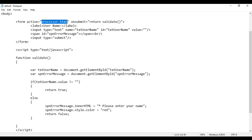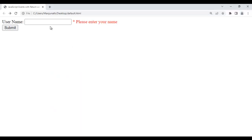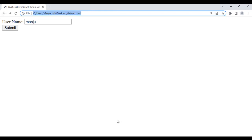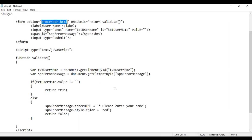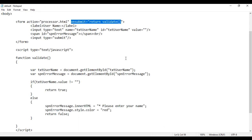Let's save and go to browser and reload. If the field is empty and I click submit, the form is not getting submitted. It is telling please enter your name. As onsubmit receives false, it is not going to processor.html page. Whereas if I enter data, the form gets submitted. This is how we use events with return value. I hope this code is clear.